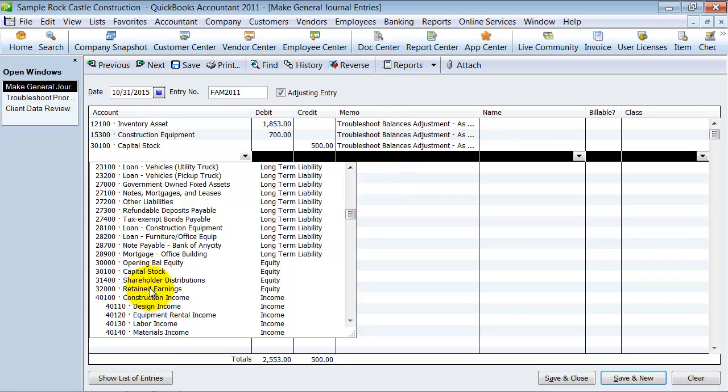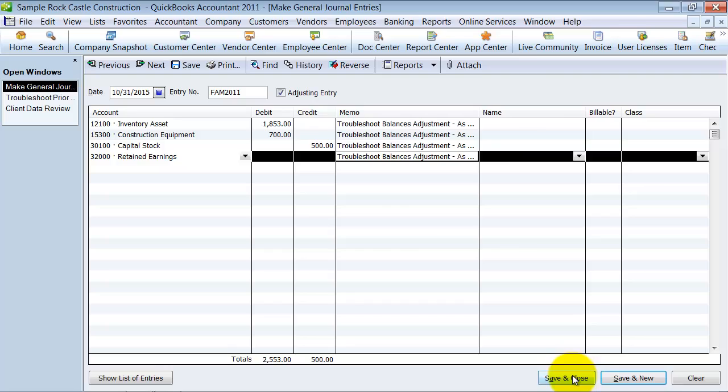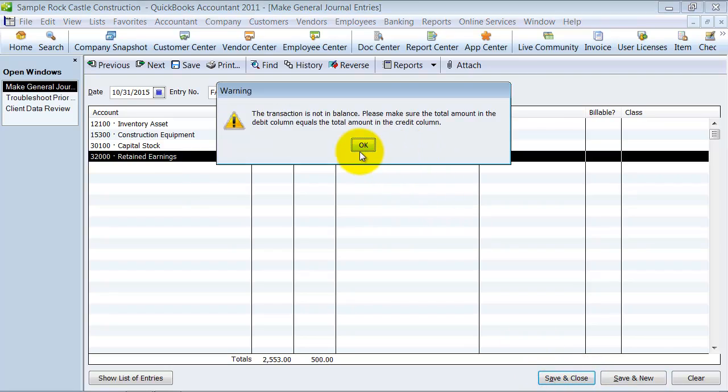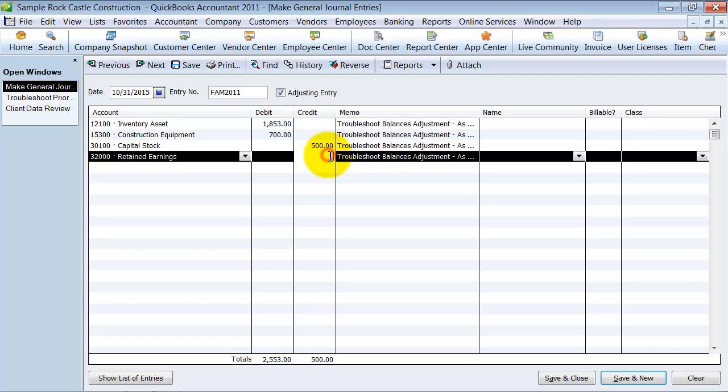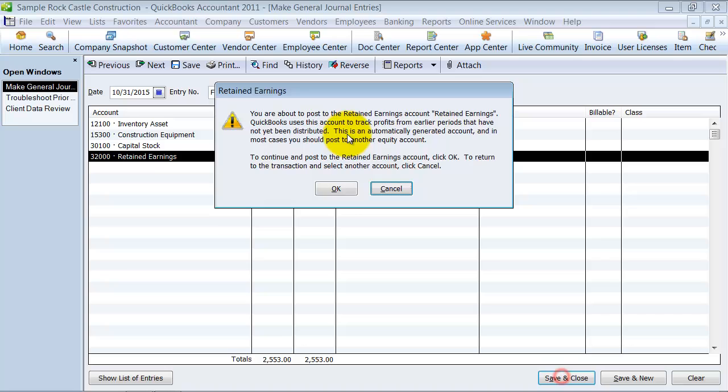Some people have PY adjustments as an equity account. Some people will just put it to retained earnings. Others will put it to an expense account. So it's up to your accountant to tell you where these prior year adjustments that have changed should go. But what you're essentially doing is truing up your QuickBooks to match what your accountant or what your financials say. So for now, I'm just going to stick it into retained earnings. So I want to do 2053. Now that it's totaled, save and close.